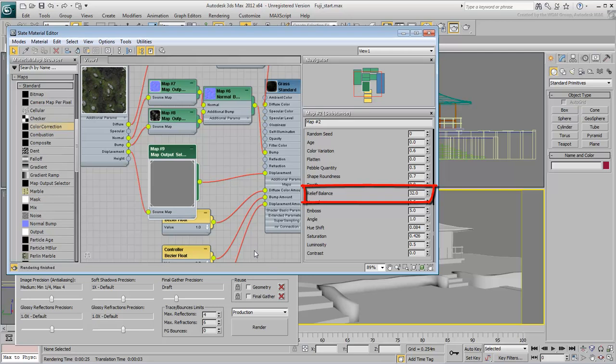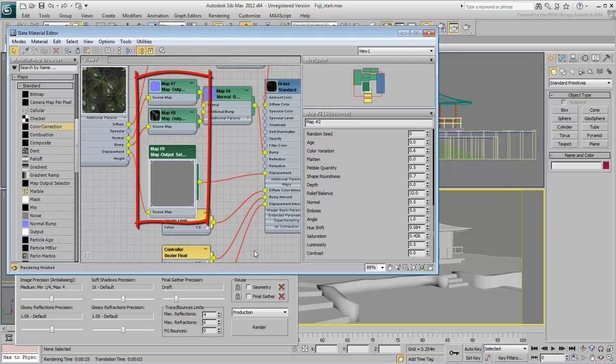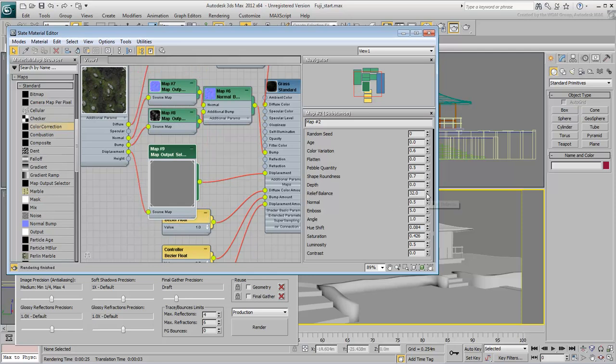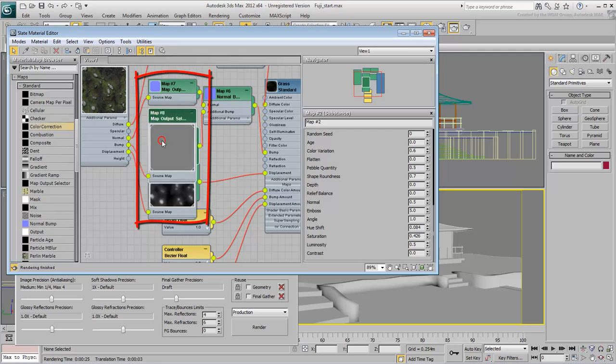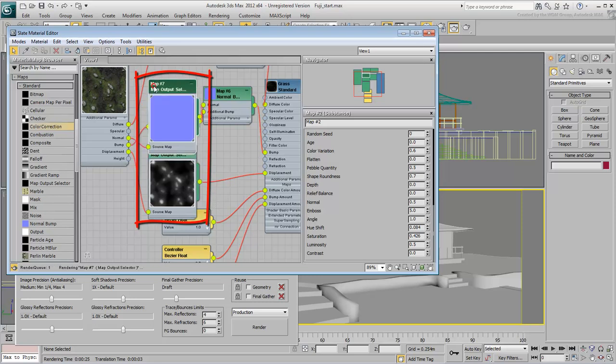The default relief value is 32. At this value, the displacement map is completely defocused and the Bump and Normal maps are sharp. Set the Relief value to 0, and watch how the displacement map comes into focus and the Normal and Bump maps are blurred.